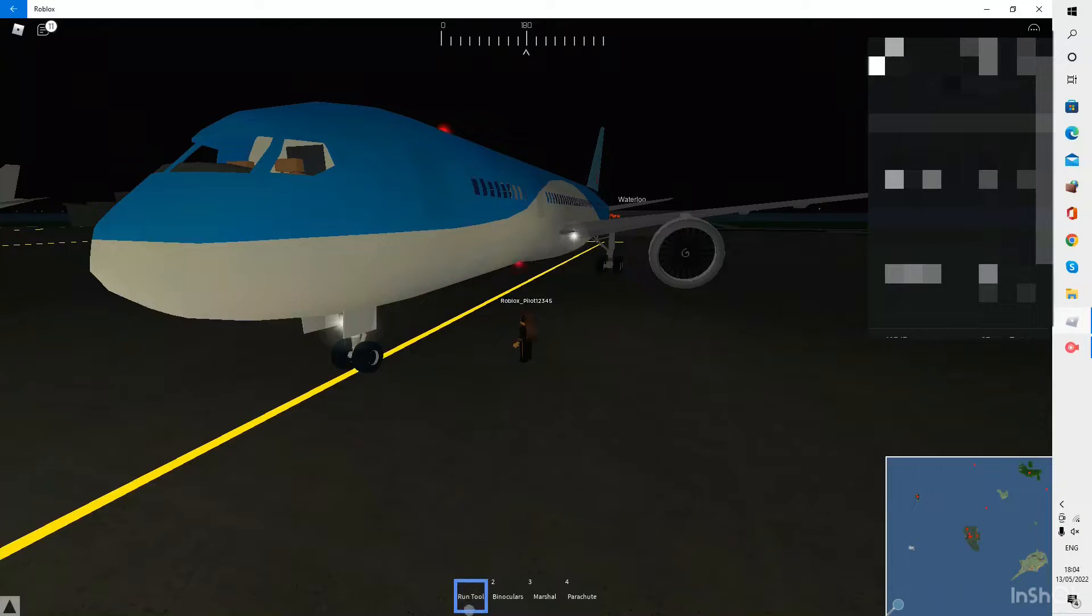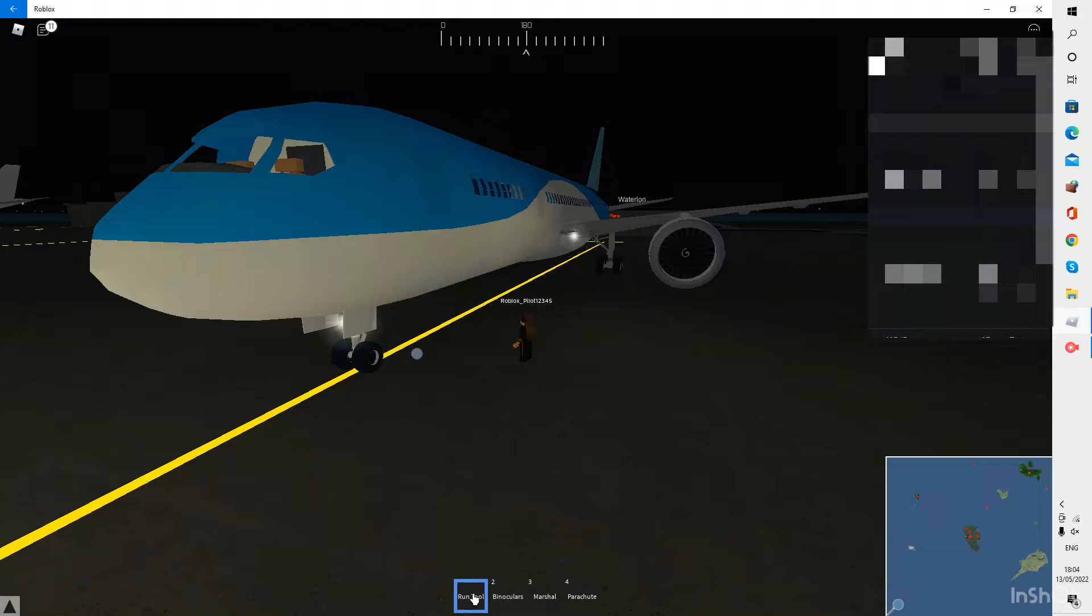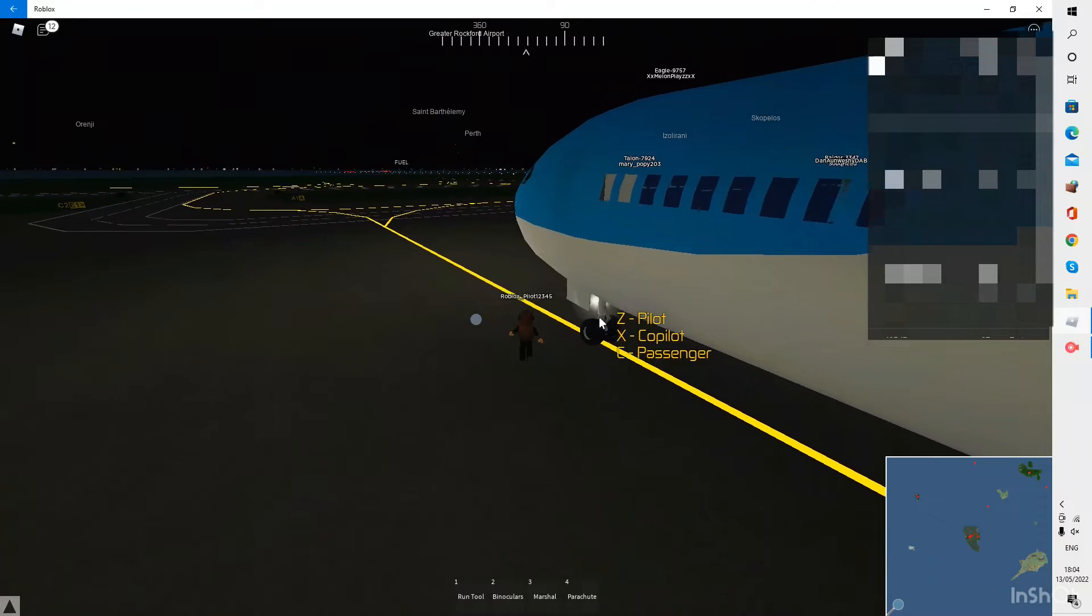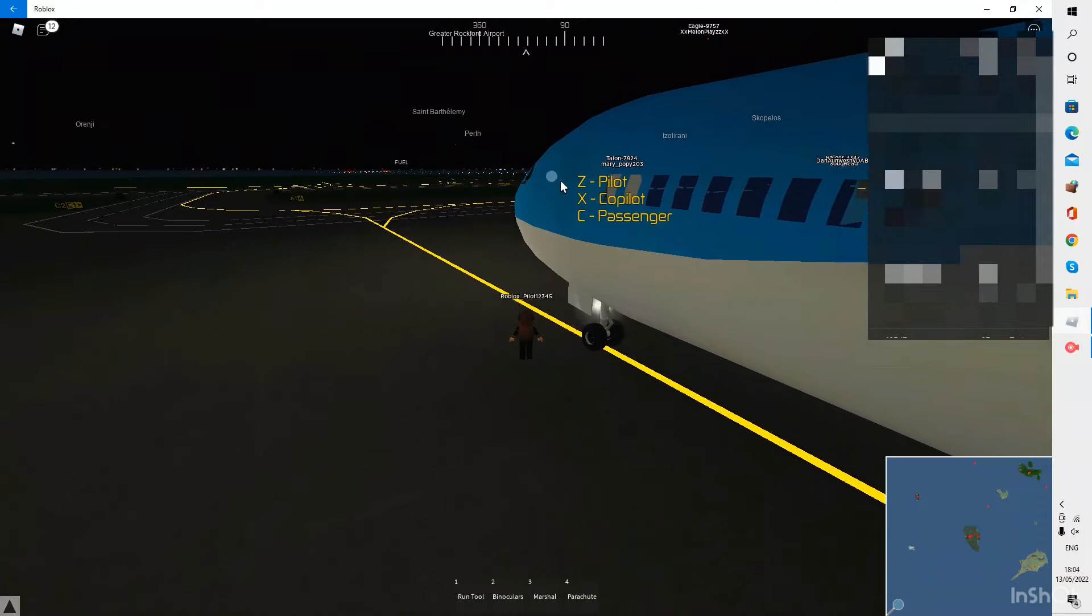Hello everyone, welcome back to the channel. Today I'm going to be doing a flight on a Boeing 787 Dreamliner and we are going from Greater Rockford to Larnaca.